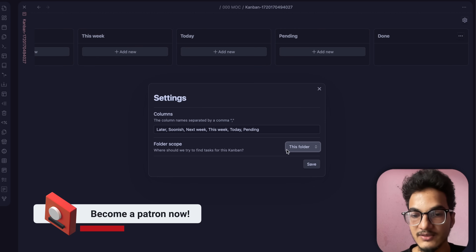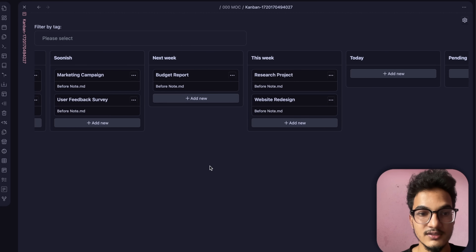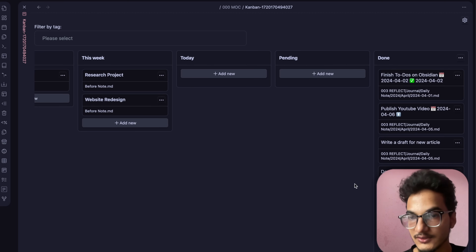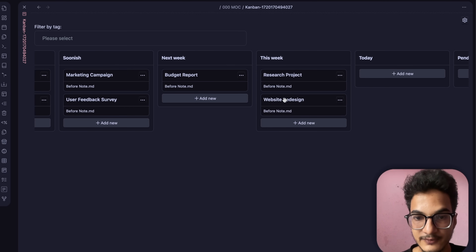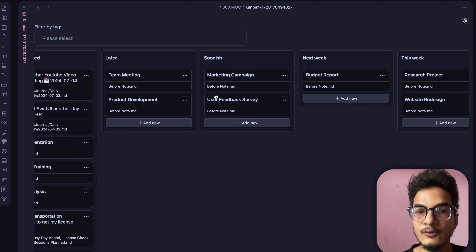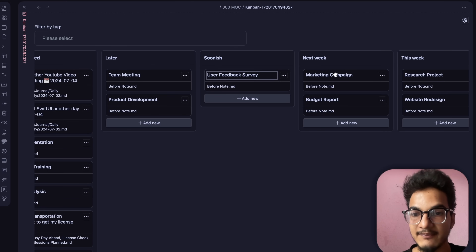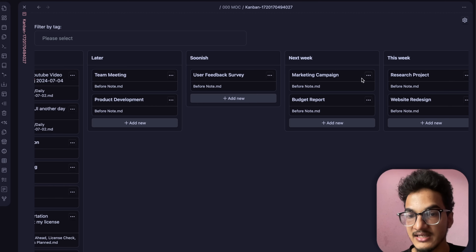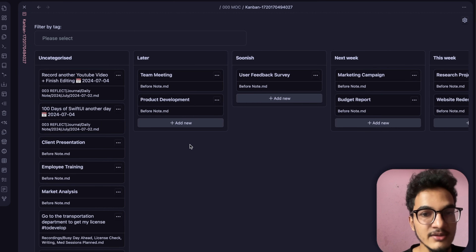With 'every folder' selected, all tasks from the vault appear — organized into columns like done, uncategorized, this week, next week, and soonest. Tasks are categorized into columns using hashtags. When you move a task from one column to another, a hashtag is applied — for example, moving a task to 'Next Week' tags it with #next-week. You can verify this by checking the underlying markdown file.